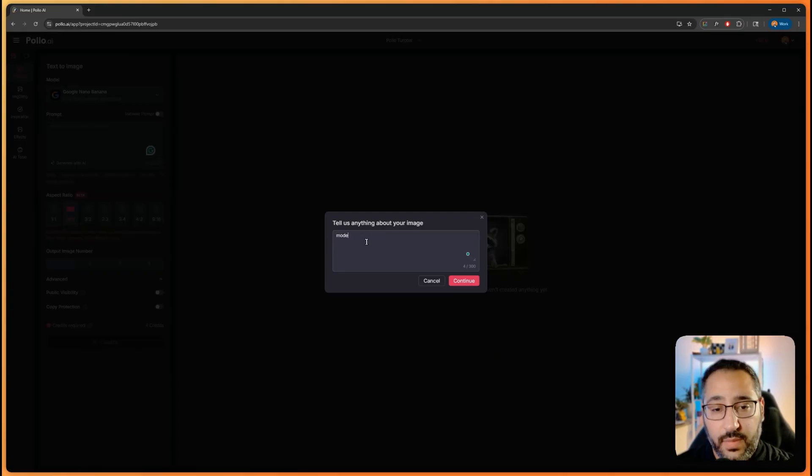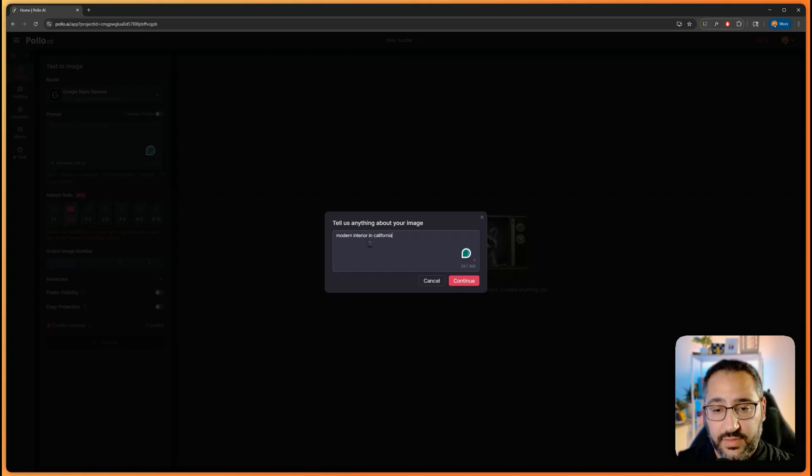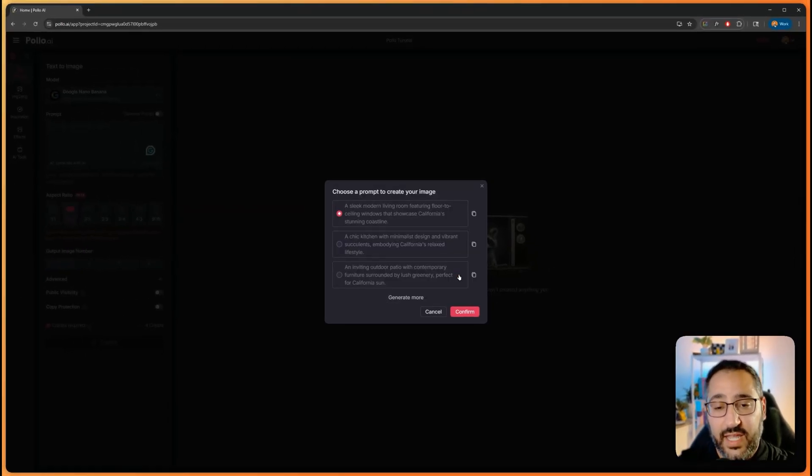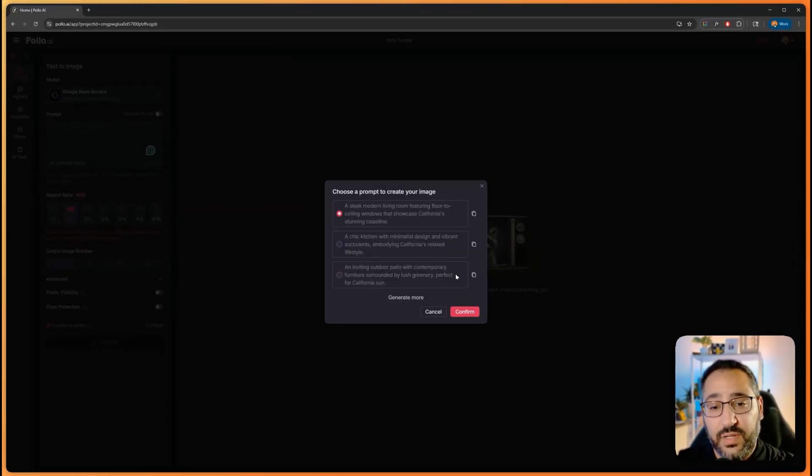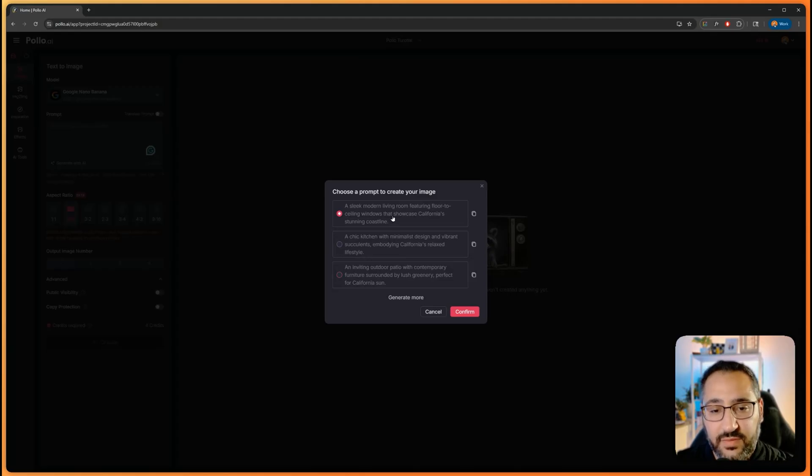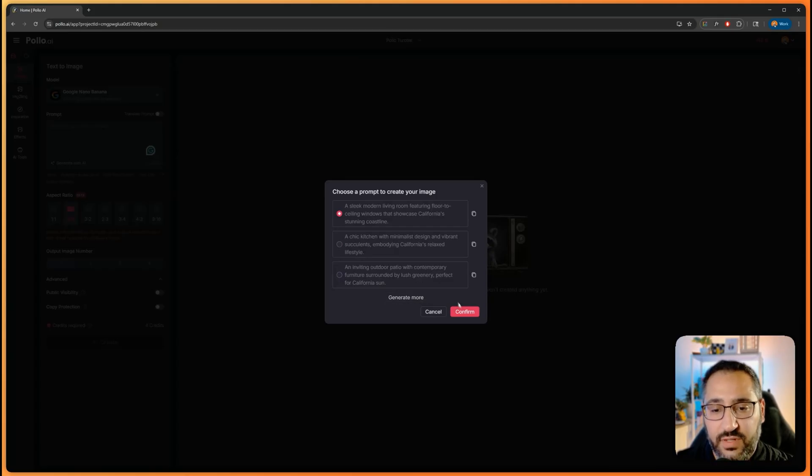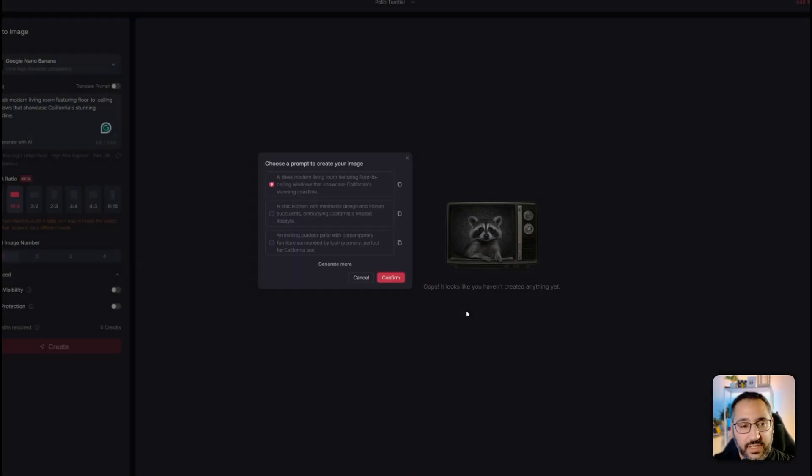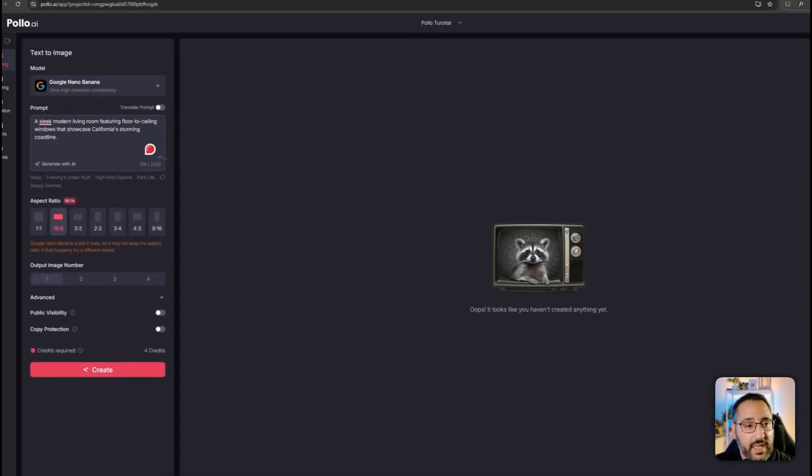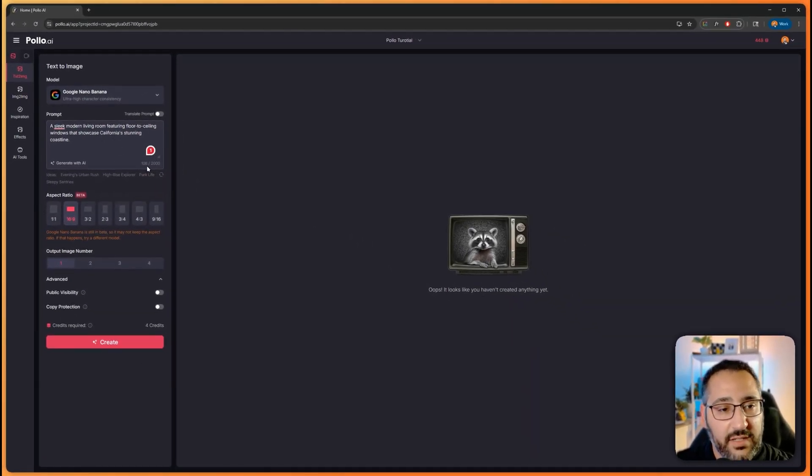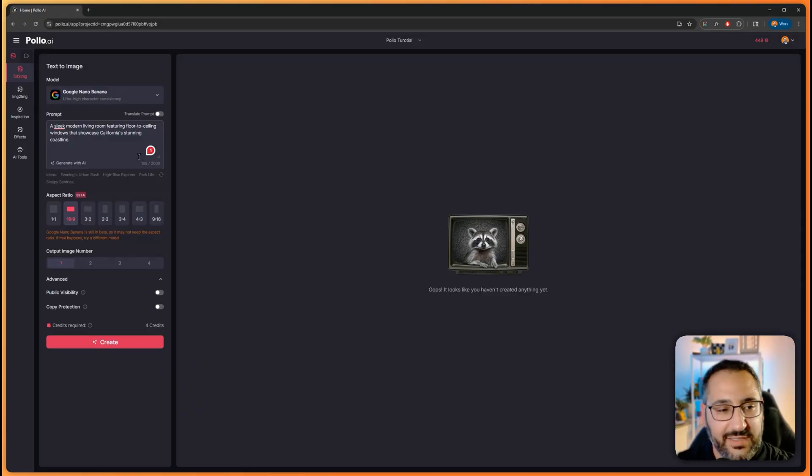You can generate with AI and use this to expand on your prompt. I'll say modern interior in California, keeping it vague just to show you what it could do. Now it's going to expand it and give me three different options: a sleek modern living room, a chic kitchen, an inviting outdoor patio. These are all great. I can even generate more if I want. I'm going to hit confirm, and now it's dropped that there.